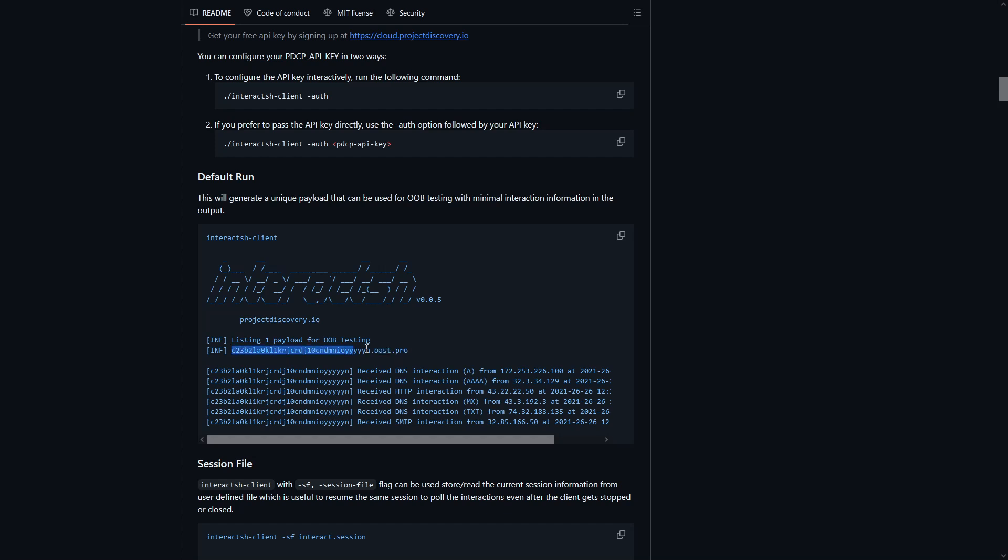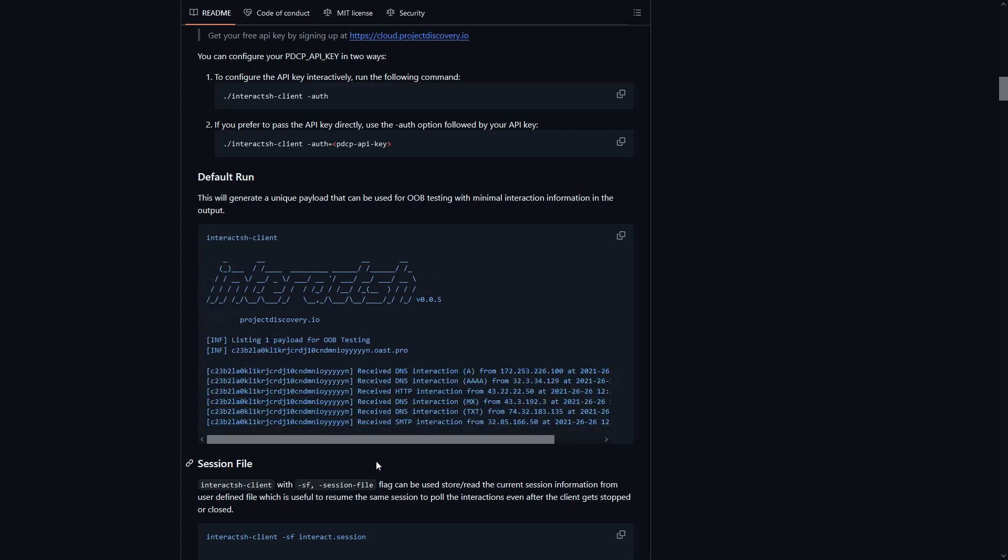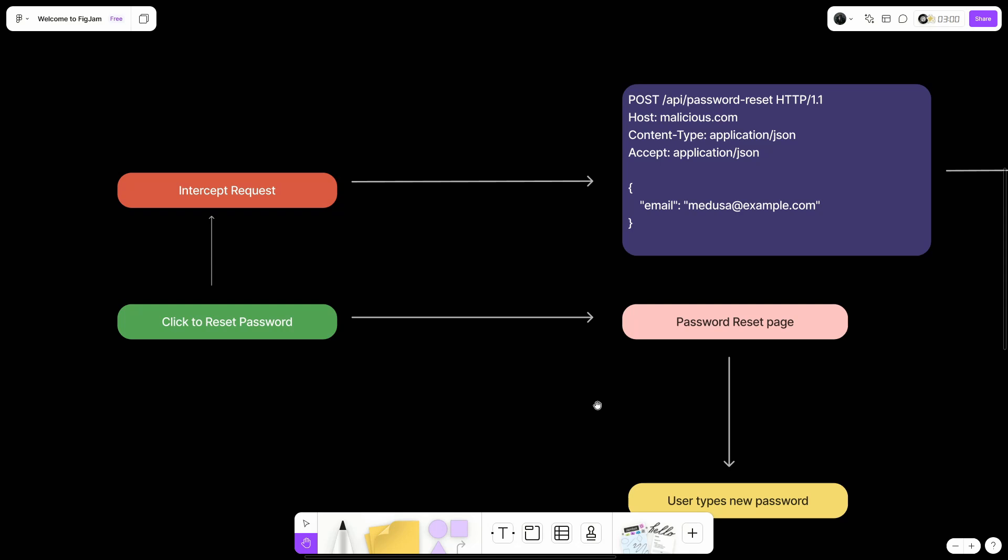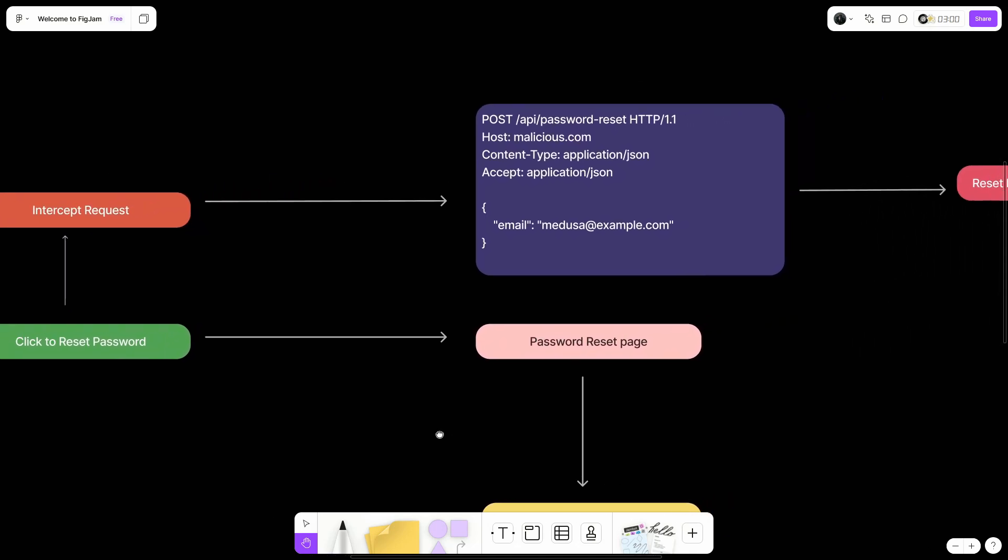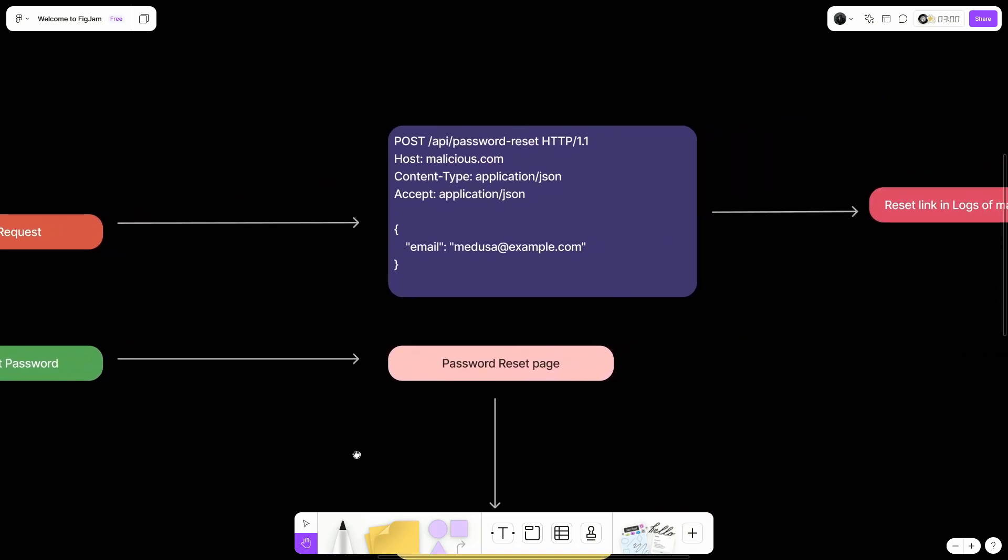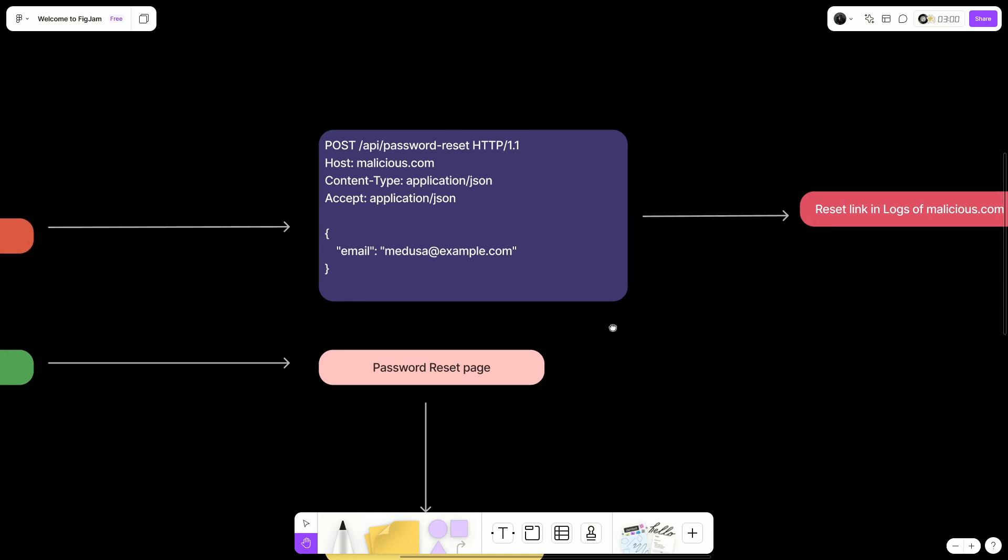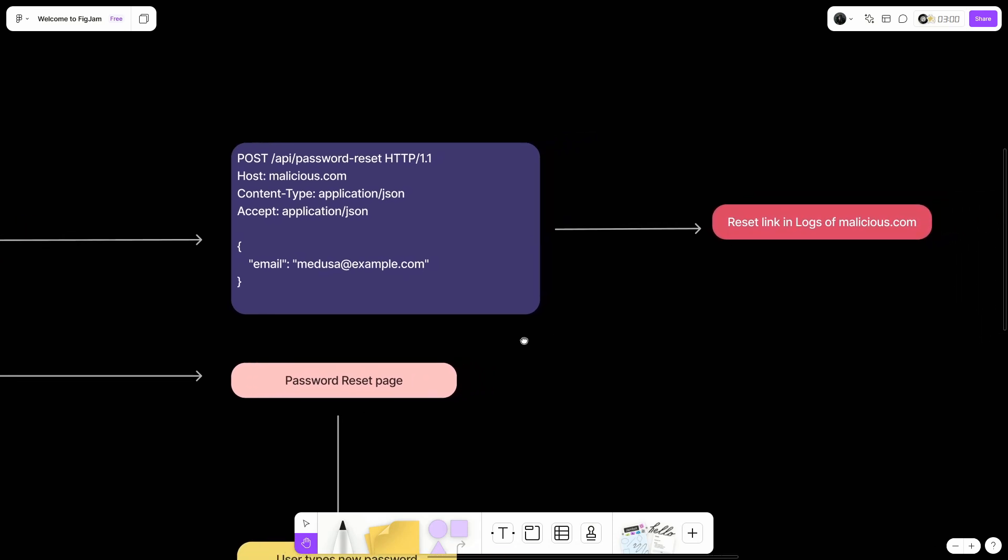Once you put it in the host header value, you can just send the request and if you see a log here along with your password reset token, then a vulnerability exists there. There is a password reset vulnerability through host header injection because you're able to put any random host and you will receive the password reset link. So as you can see, it says recent link in logs of the malicious.com. In this case, interact.sh-client.